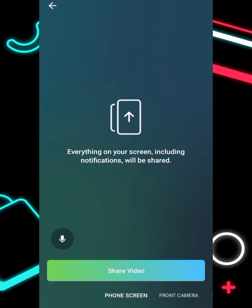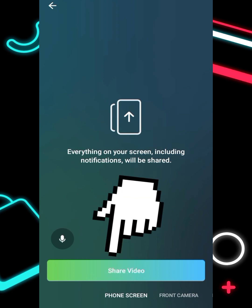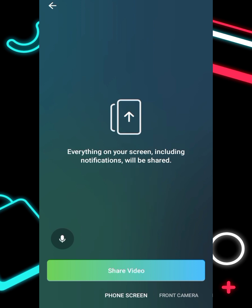So choose whichever camera option you want — front camera, back camera, or phone screen share — and click 'Share Video.' It will start and you can begin what you want to do.